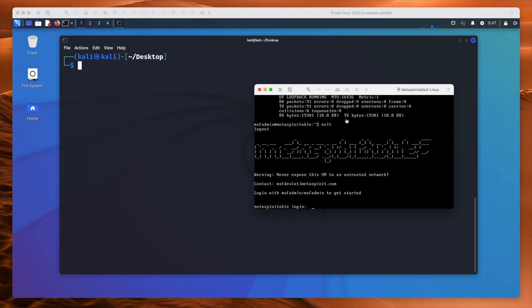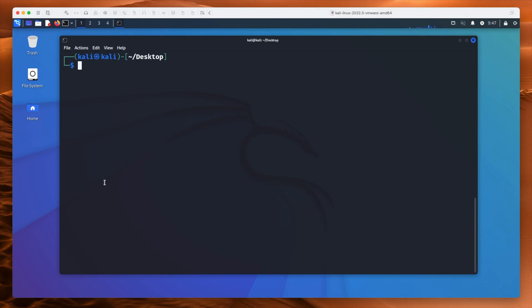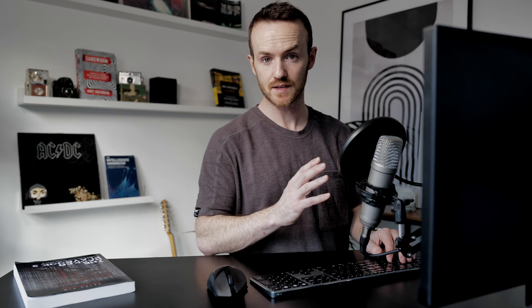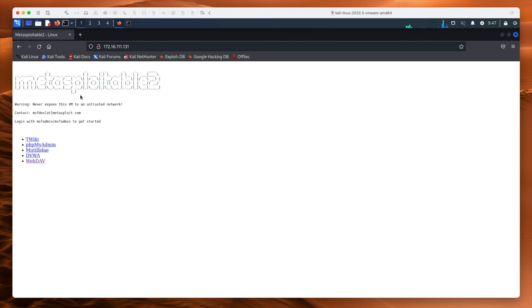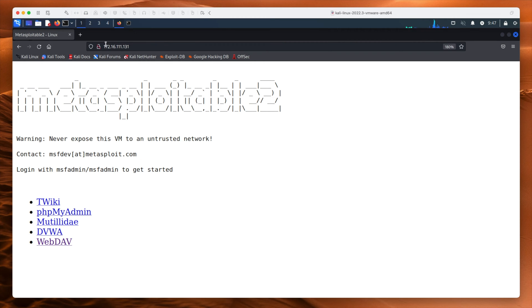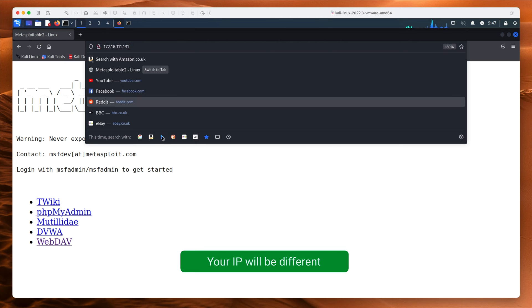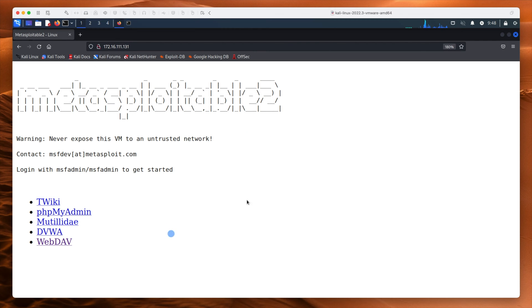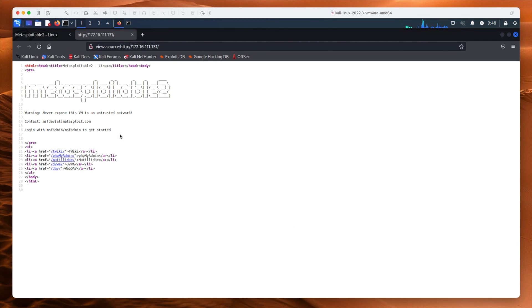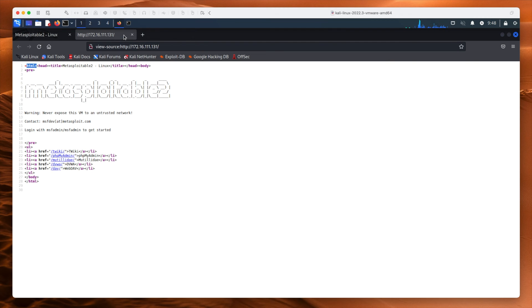On this machine, I have Metasploitable 2 up and running, and here is my Kali virtual machine on the desktop. I'll show you the victim machine's website — opening up Firefox and giving it the IP address of the machine. So this is the IP address of Metasploitable 2, and on port 80 we have this web server running. This is just a basic HTML page, and at the bottom you can see WebDAV.